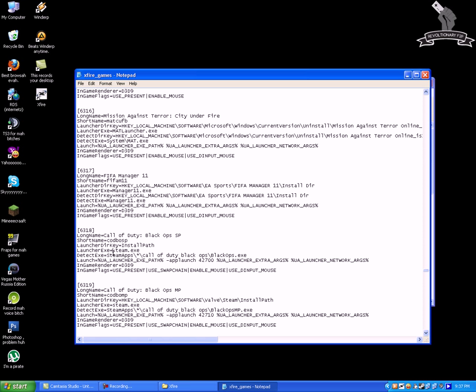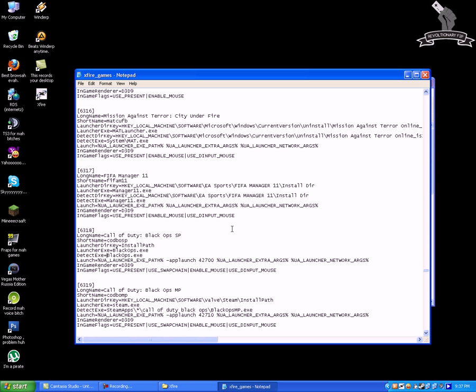Then move on the other one and rename it from steam.exe to blackops.exe and then move on the next one and remove the part from here to here so it will look like this. And then on the last part just move here and remove the part from here to here and make sure there is one space between these so it will look like this.